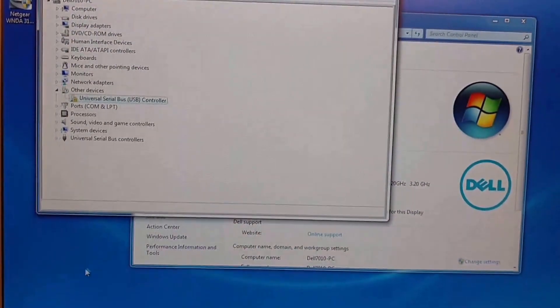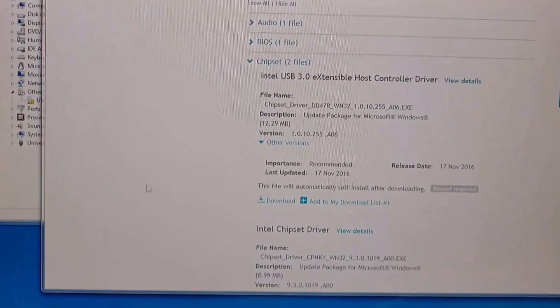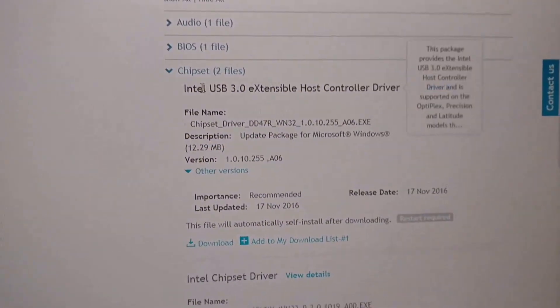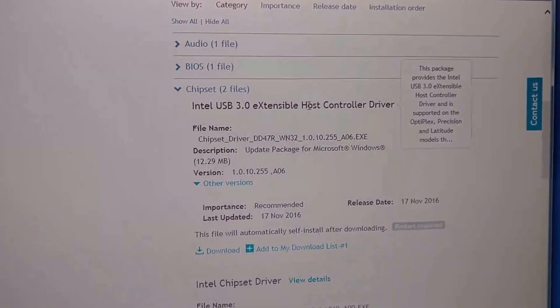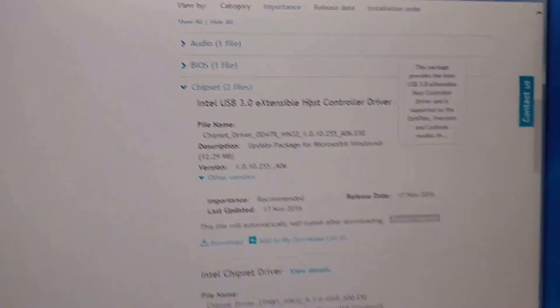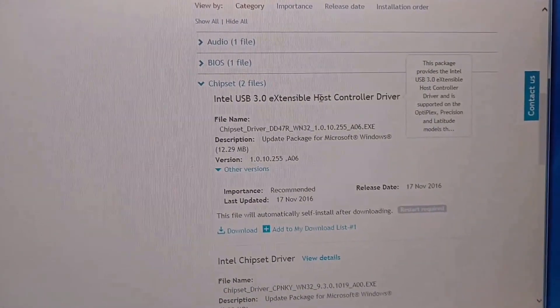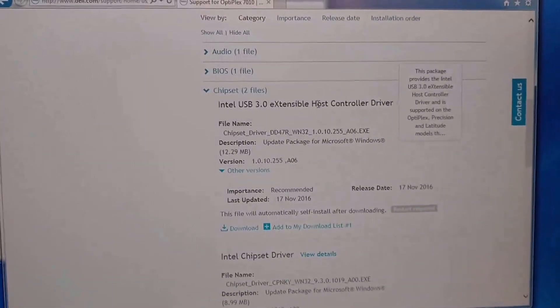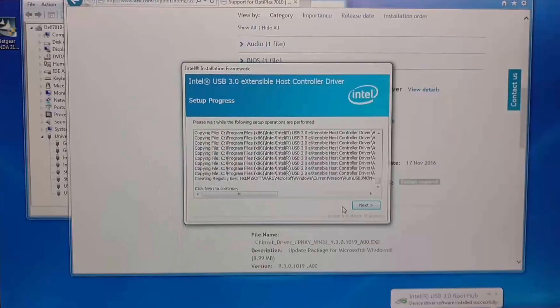Let me show you the driver here. It's under your chipset, it's that USB 3.0 controller driver. I will download and install that one. I'll post a link in the description and show you the result.